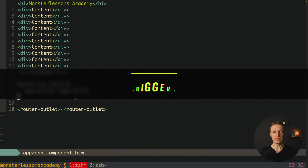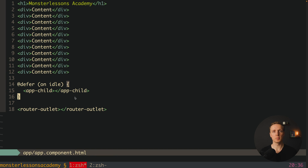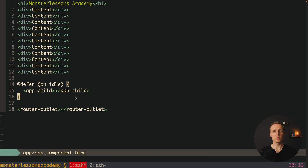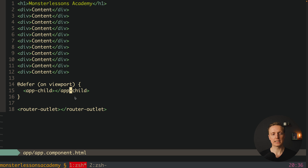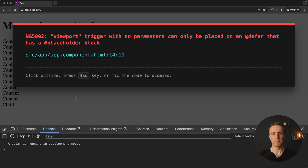Now let's look at all the other triggers available. The most popular trigger is 'on viewport', which means we load the block only when it enters the viewport — if it is outside the viewport we don't load it at all. Writing 'on viewport' with the same app-child gives a direct error: the viewport trigger with no parameters can only be placed on a defer that has a placeholder block.